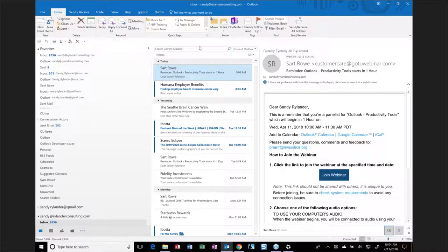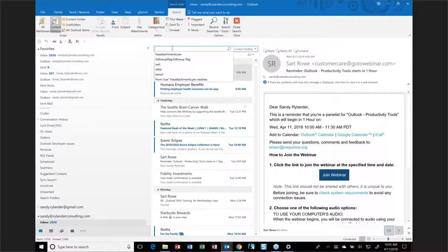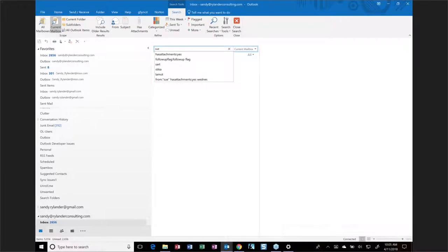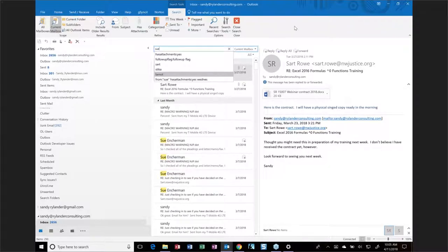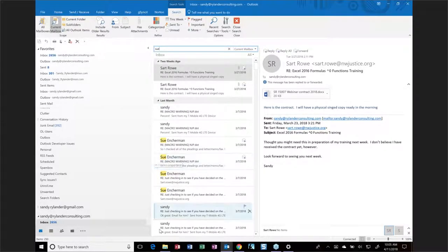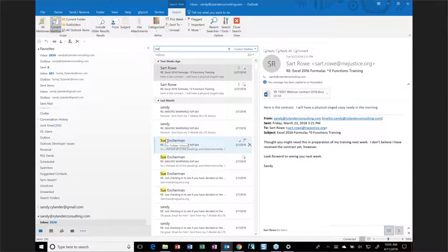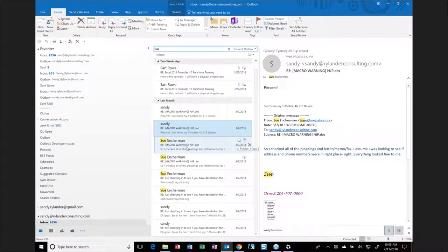One thing that a lot of people use Outlook for is email. When I'm looking for a particular thing in an email, sometimes you have hundreds of emails from the same person. I'm a very slow reader, so having to look through a ton of email is not what I want to do. A lot of people just click up in the search bar — let's say I'm looking for something from Sue, so I type in Sue. Notice how quickly instant search has returned a ton of different email, some with Sue highlighted in the body or in the From field.